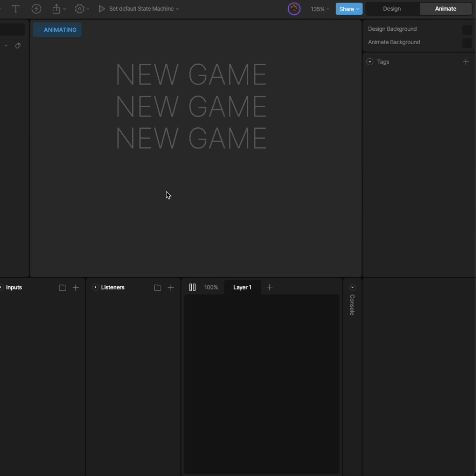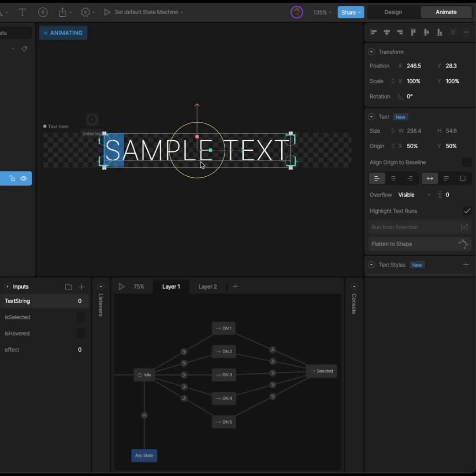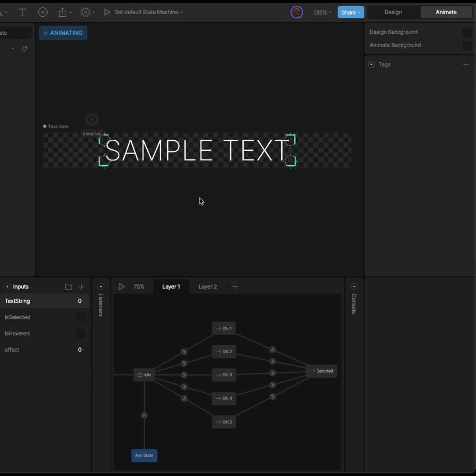If we play the state machine, you'll see all the text values are the same. When we click each button, they all stay highlighted. We're going to change that now.